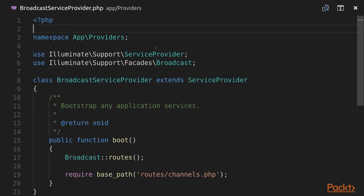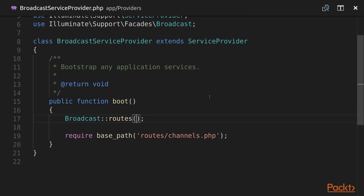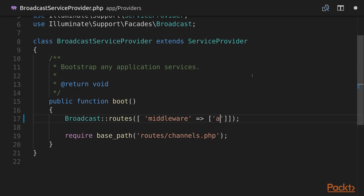Now in the BroadcastServiceProvider.php file in app/providers we need to make sure to add the API middleware to our broadcast routes. It's required for socket authentication to work properly. So we need to pass middleware equals and then an array with 'api'.